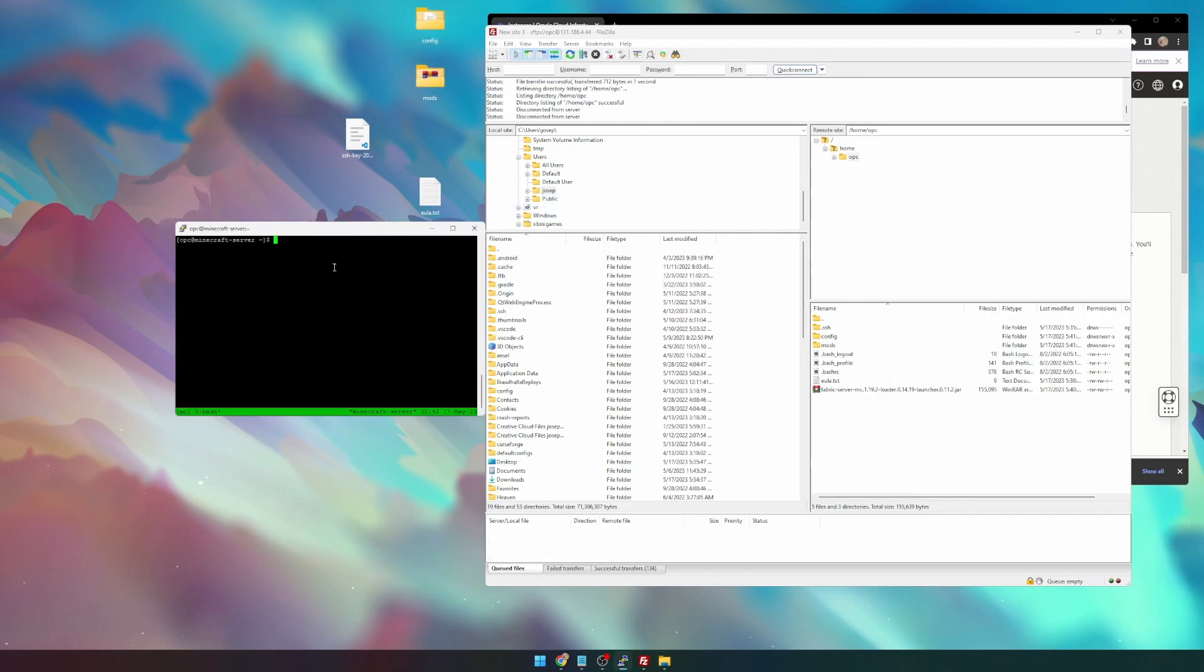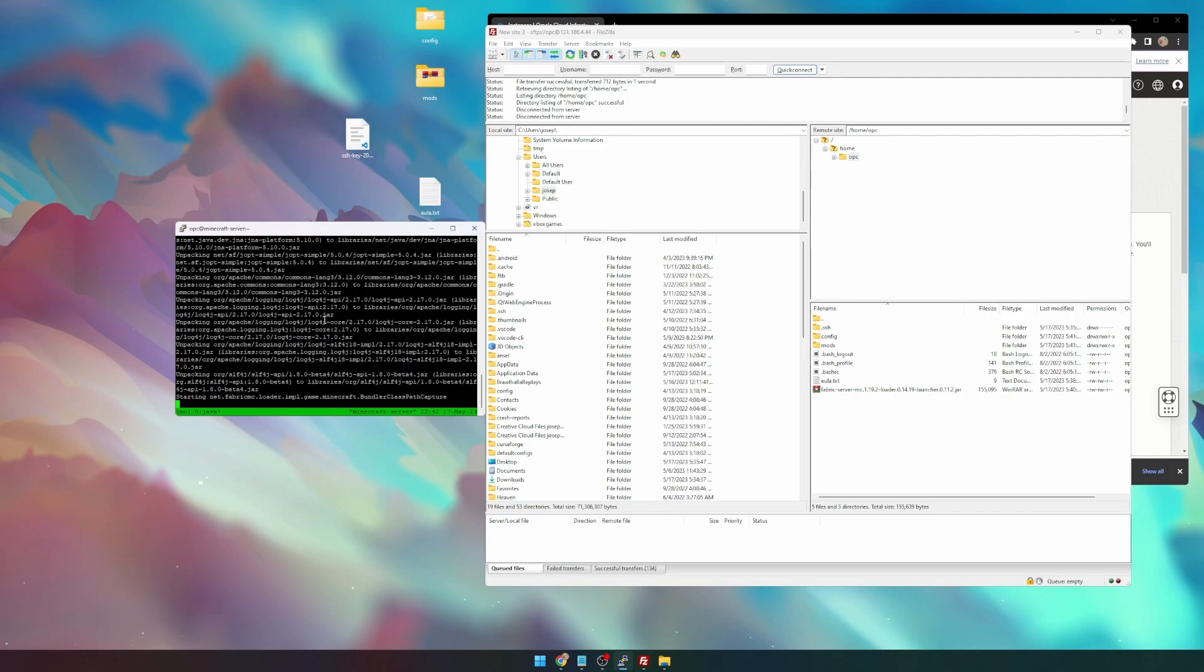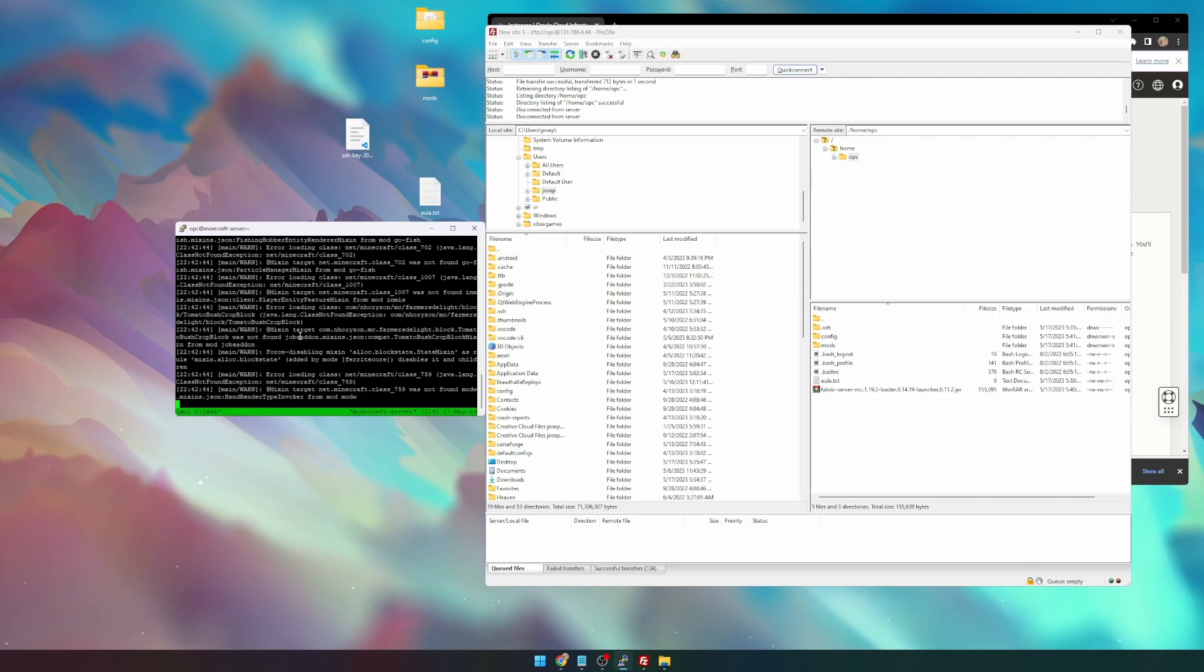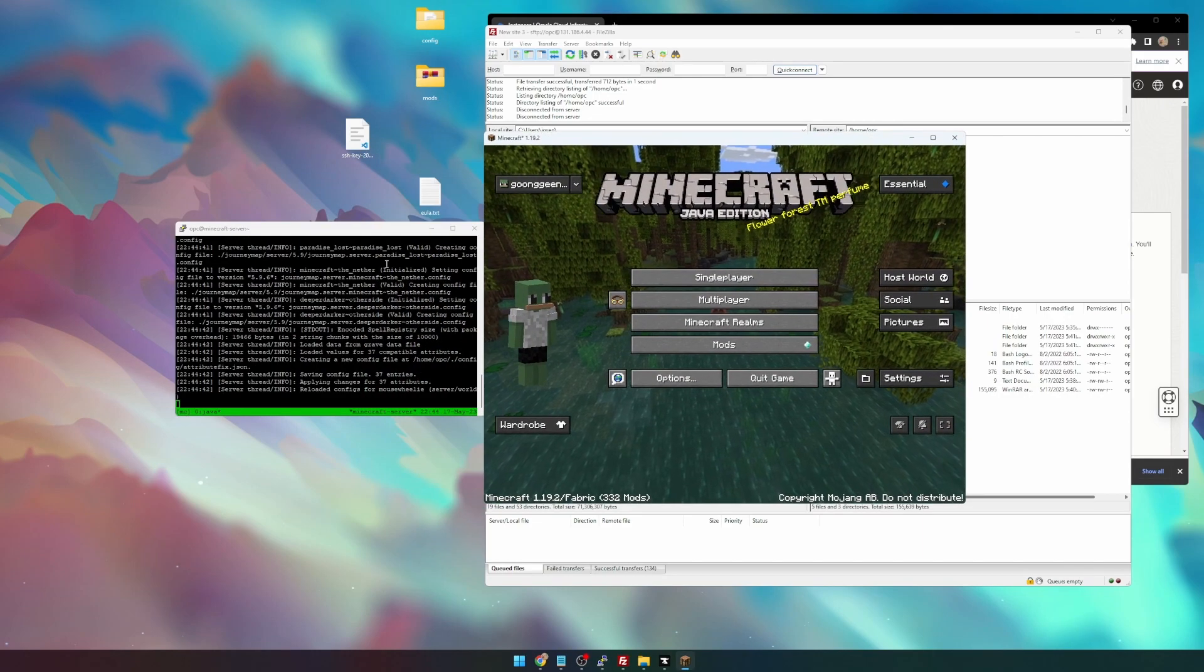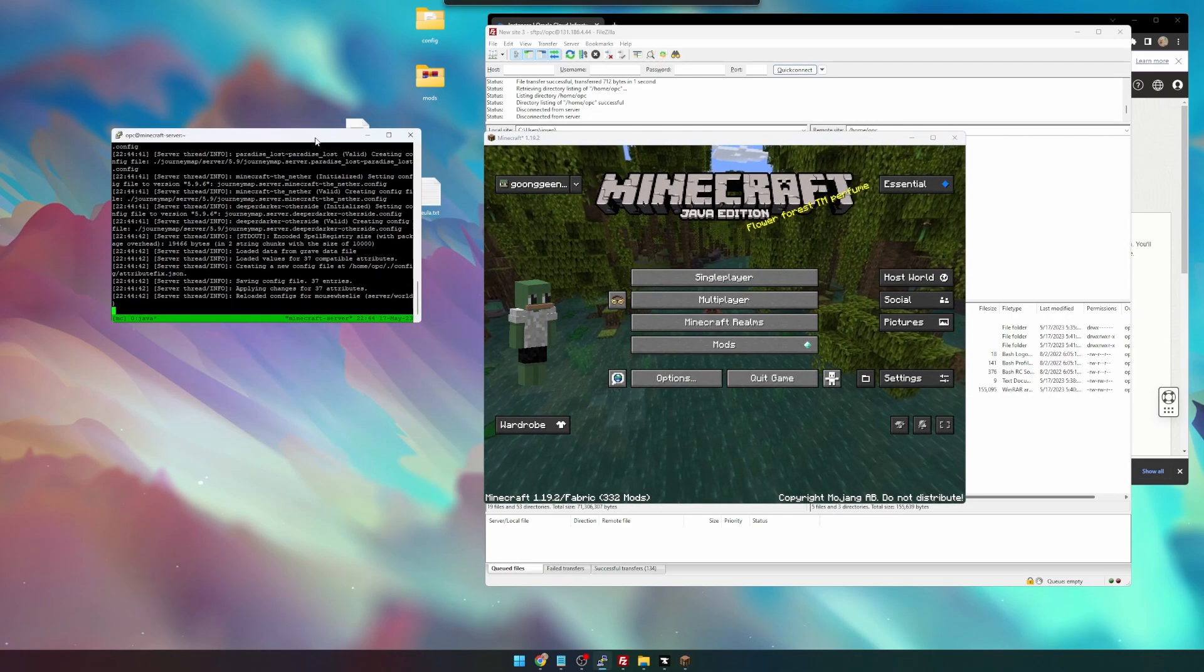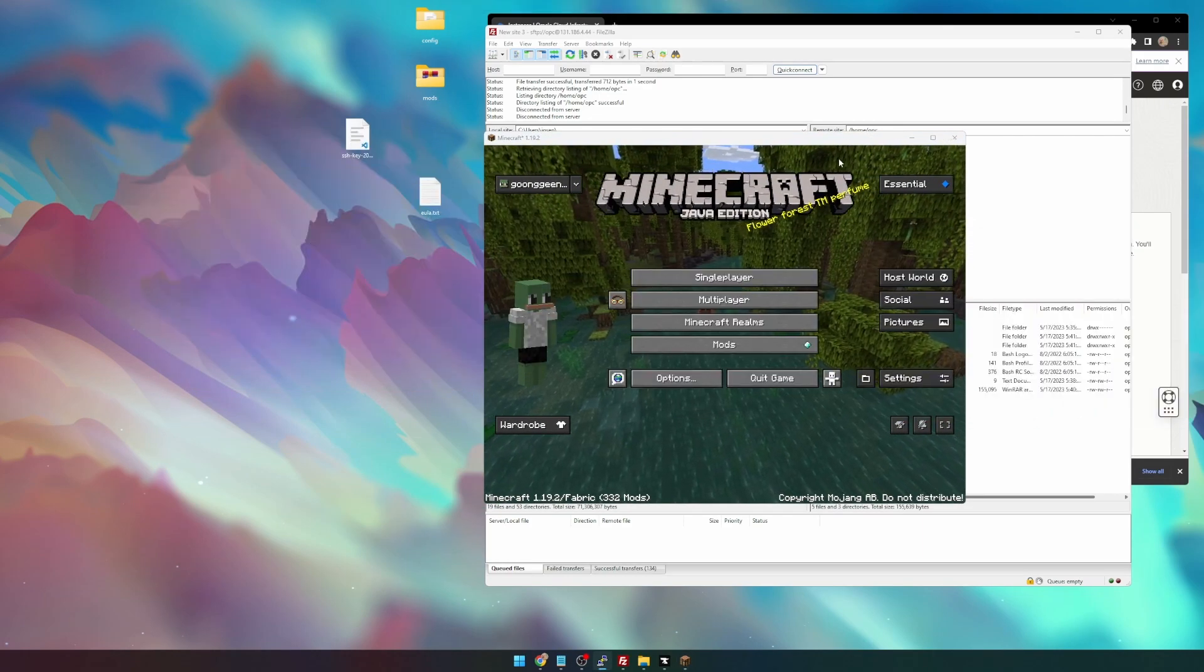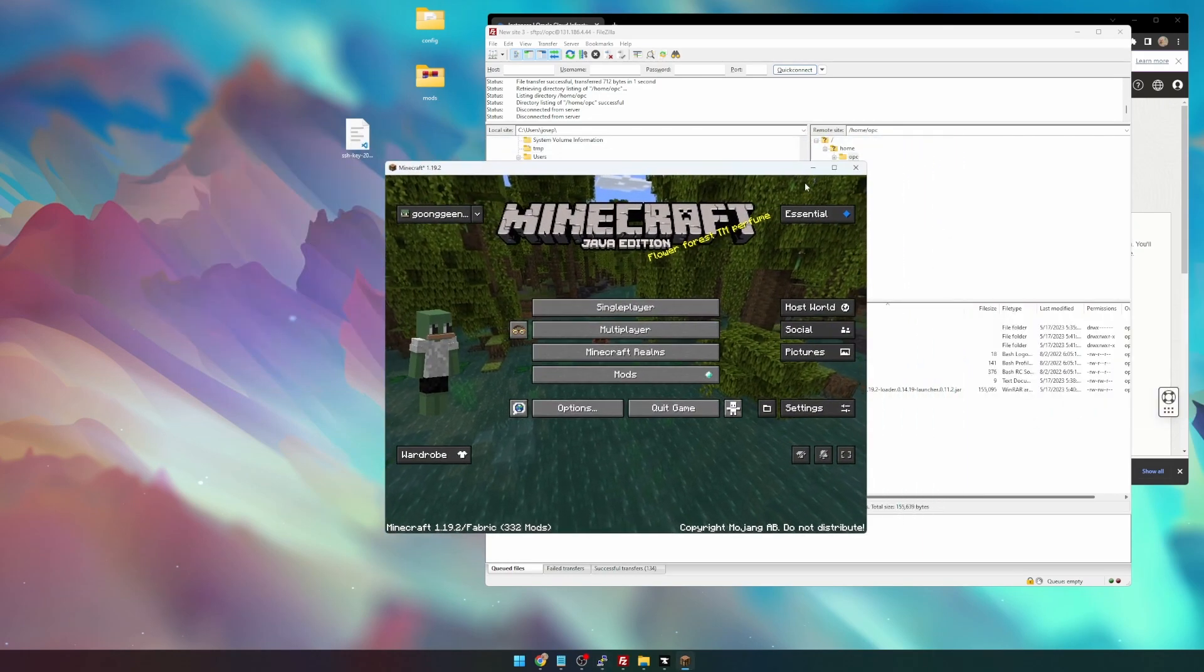We can go ahead and paste that command that we just copied over from the Fabric site, and this should start the Minecraft server download. You can see all the mods being loaded. All right, awesome. So it looks like the server was set up, and Minecraft is up and running.